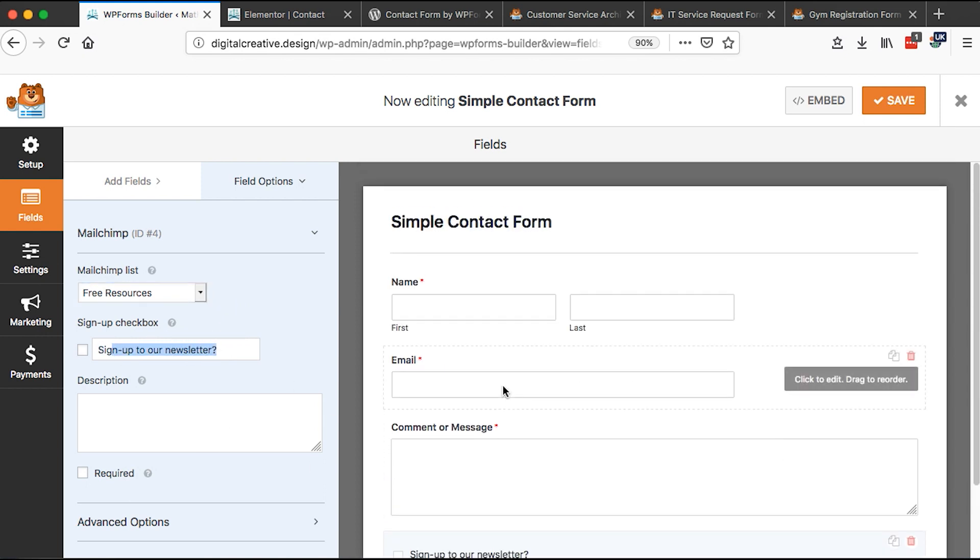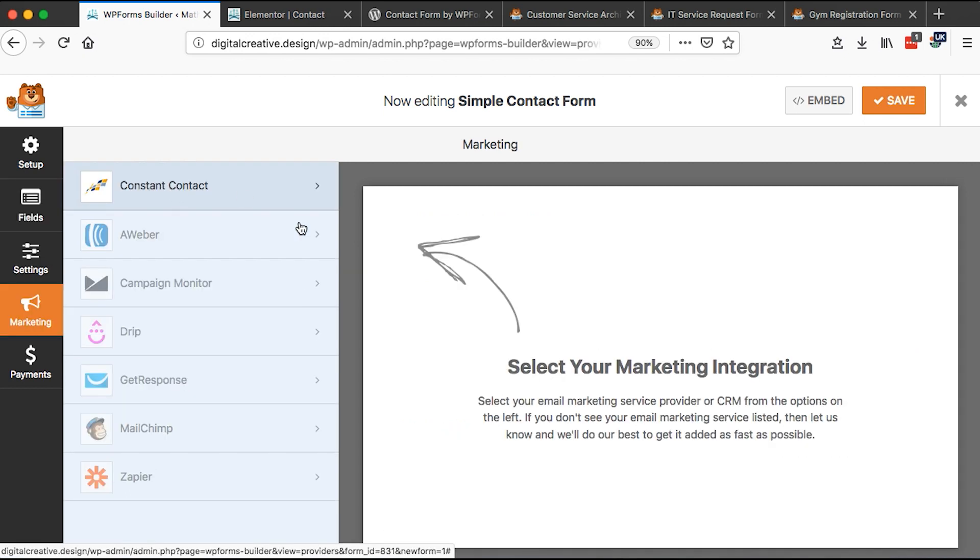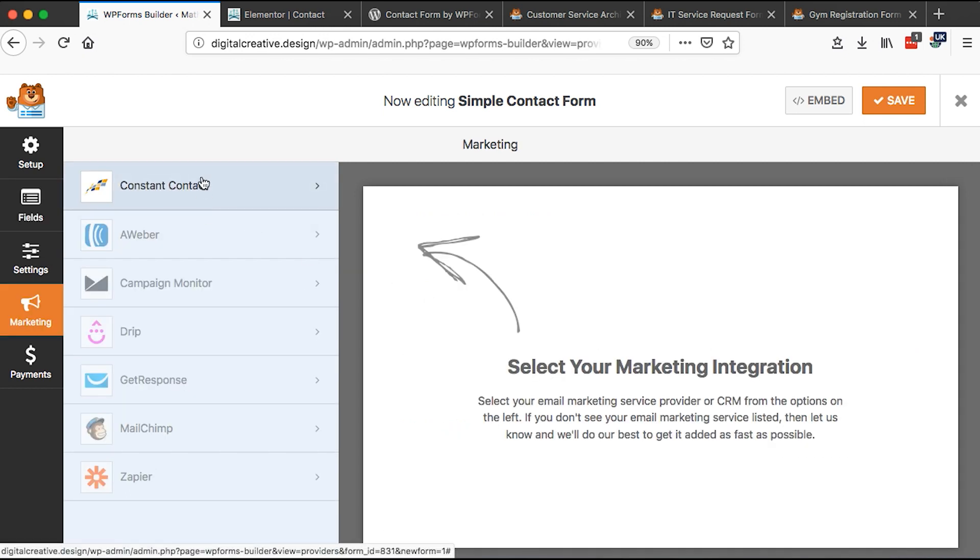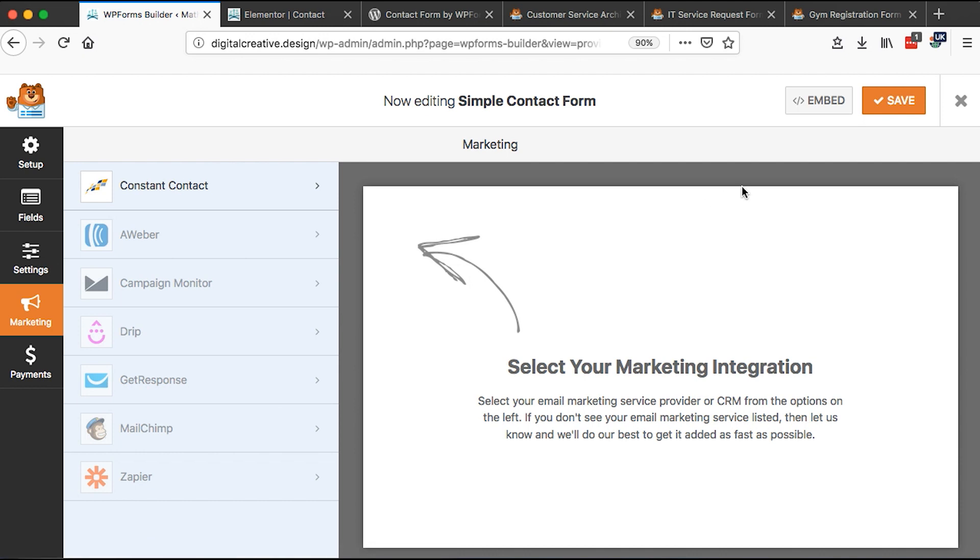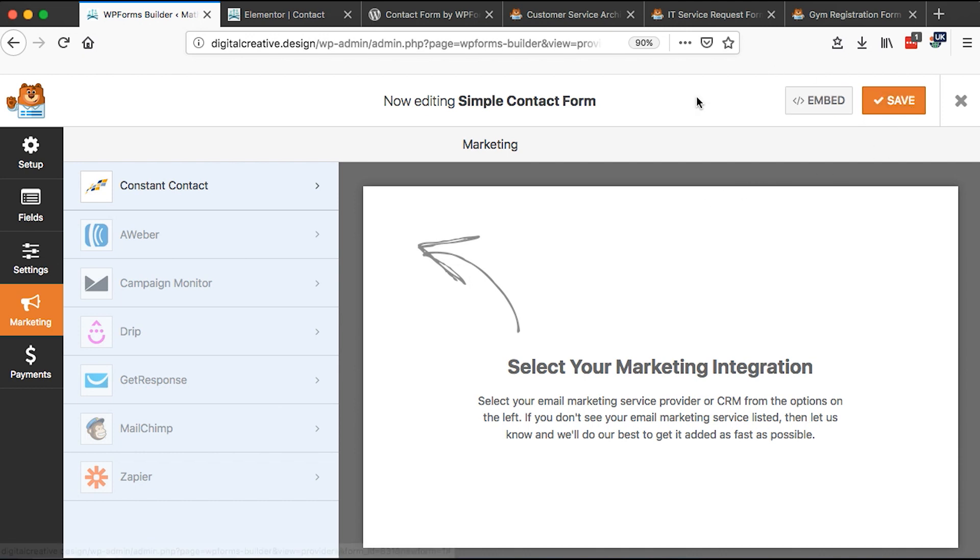However, I have to mention that if you want to collect emails from different autoresponders like Constant Contact, Aweber, Drip, GetResponse, then you'll have to get a paid version of this plugin, which I'm going to show you later on.